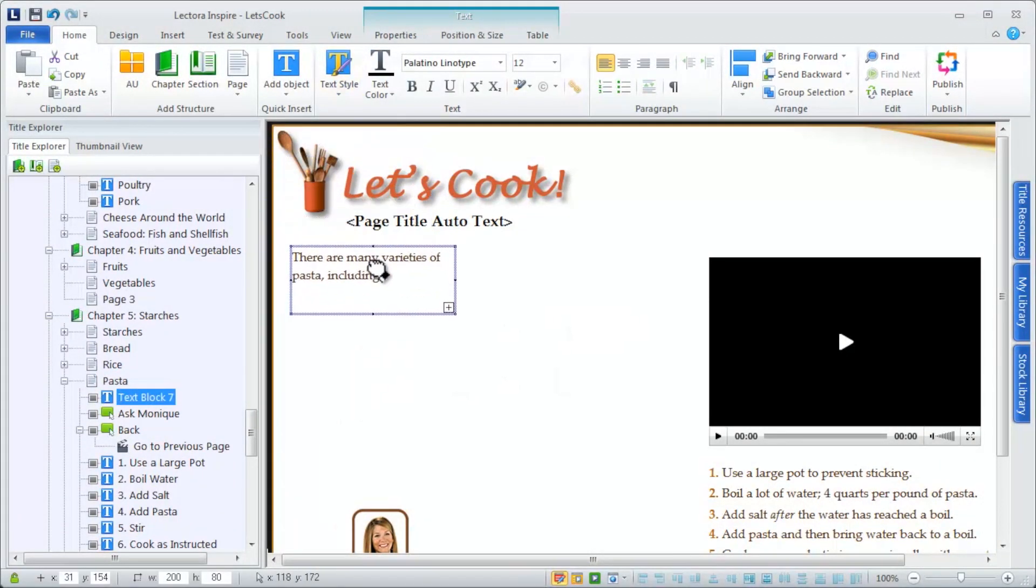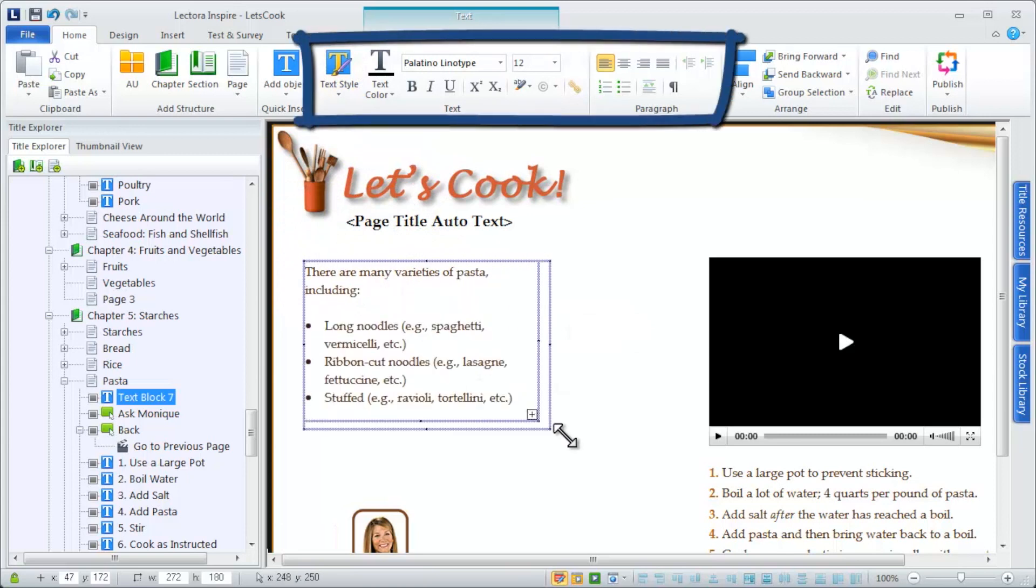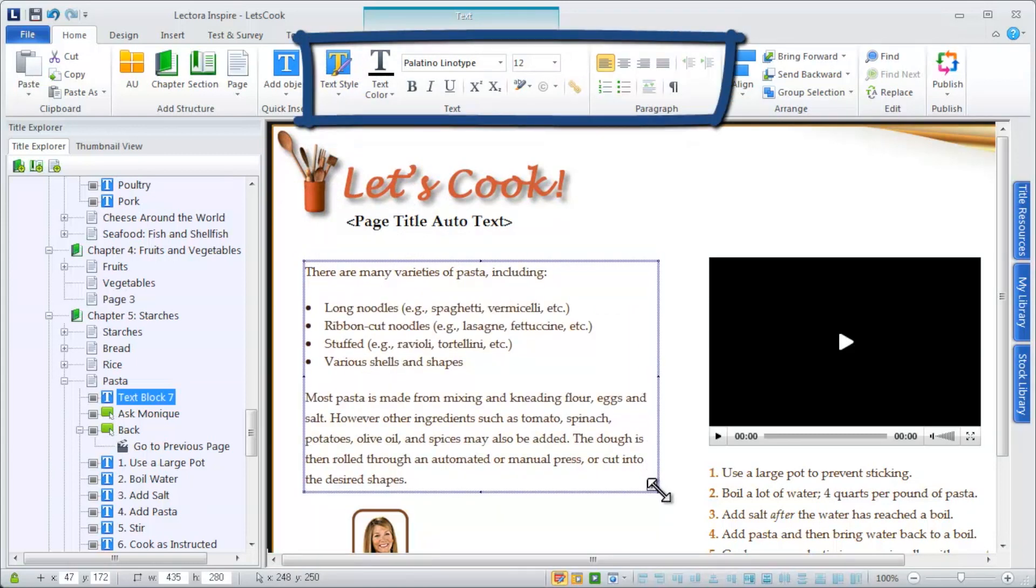Use the text options on the Home ribbon to format your text as necessary.